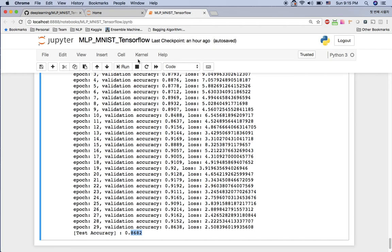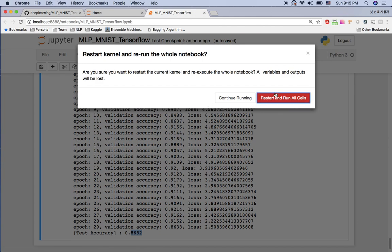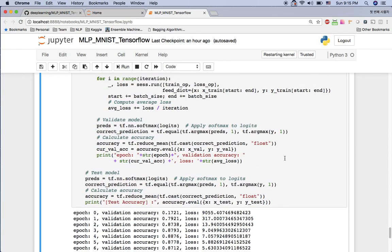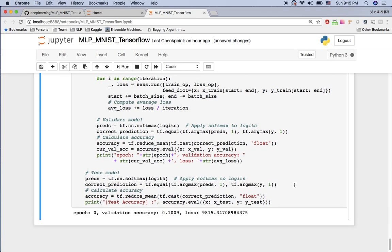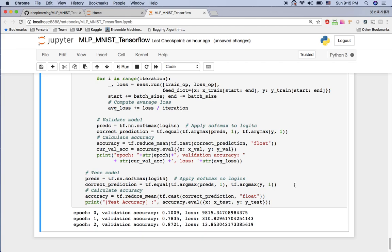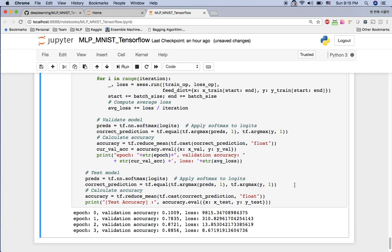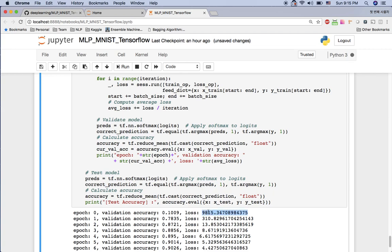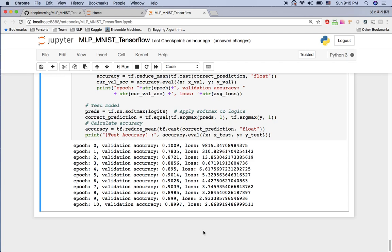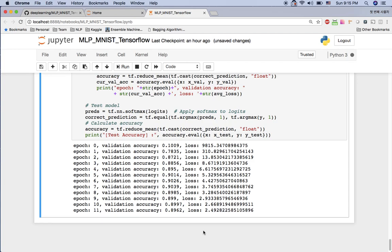The training is running. The first validation accuracy was about 10%, but at the second epoch it jumped to around 78%, and it gets better and better. The loss starts very high but goes down over time. With 30 epochs, the validation accuracy is now around 90%.